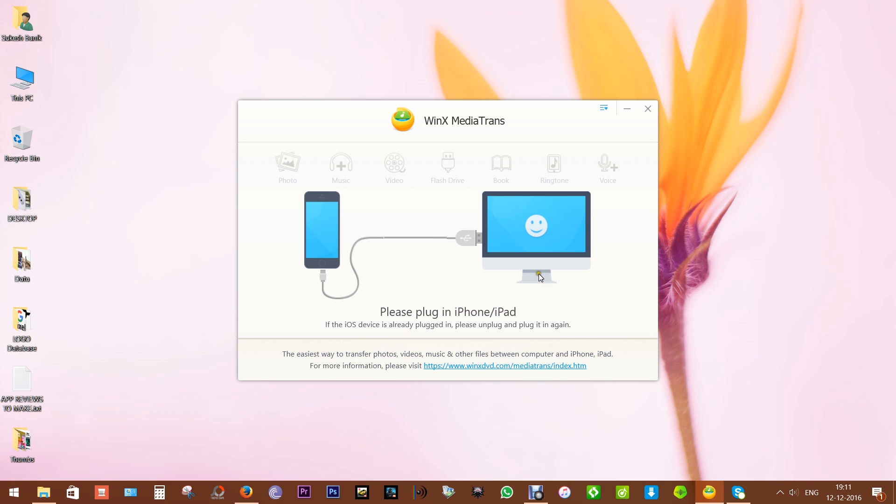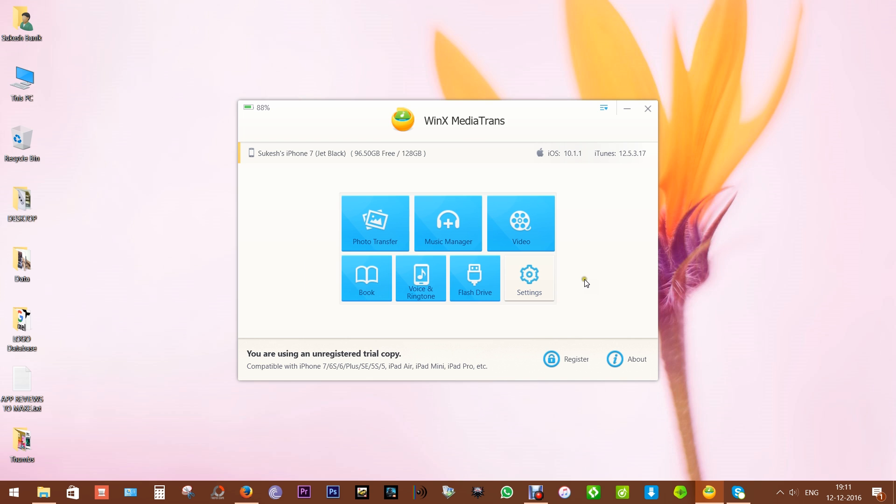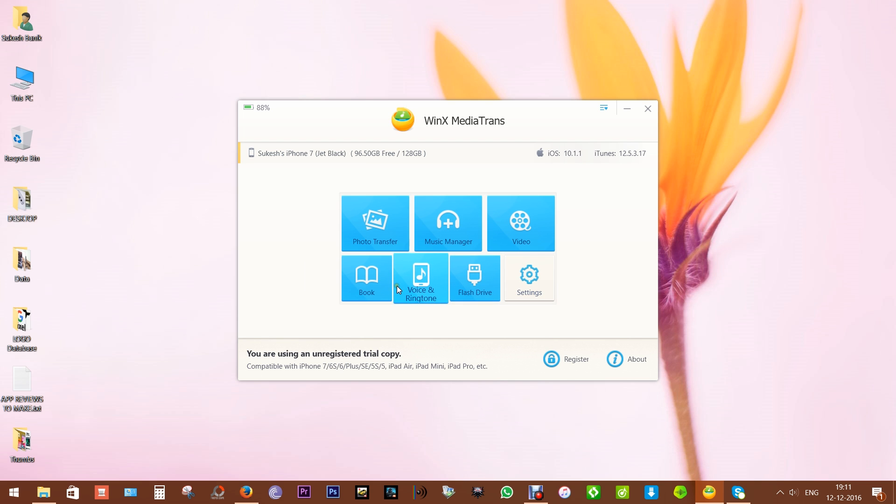Let me show you how useful this WinX MediaTrans is. Let me first connect my iPhone 7, which is running on iOS 10.1.1. Here's a small tip to prevent iTunes from automatically erasing your phone's data. This is the interface, which is very simple and intuitive. You have all these options separately, including options for iBooks, and you can